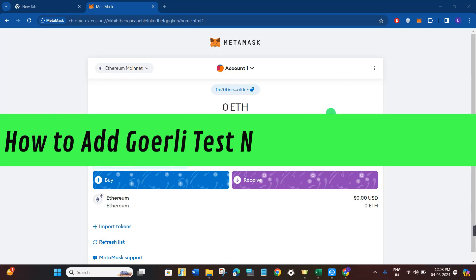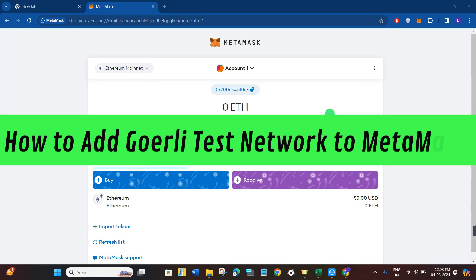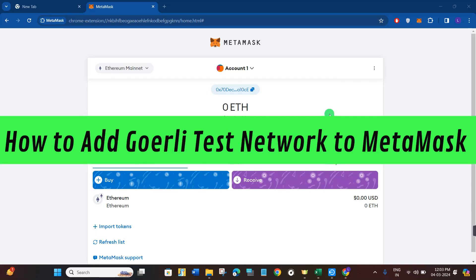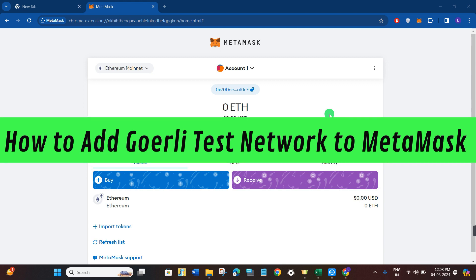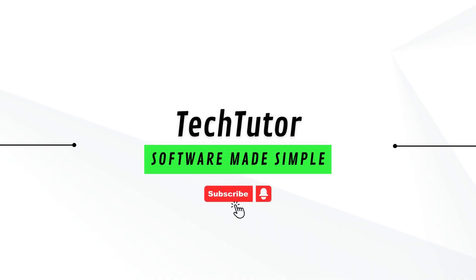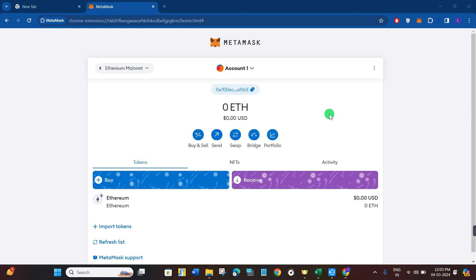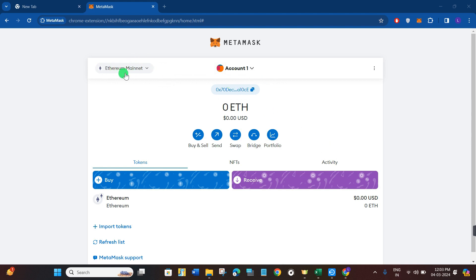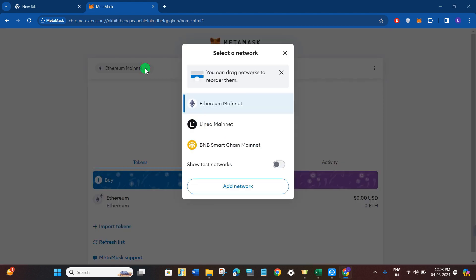Hi guys, in this video I will show you how to add Goerli test network to MetaMask in under two minutes. Now in order to do so, you first have to log in to your MetaMask account. Once you are on your accounts page, you are going to see the network section in the top left-hand corner.